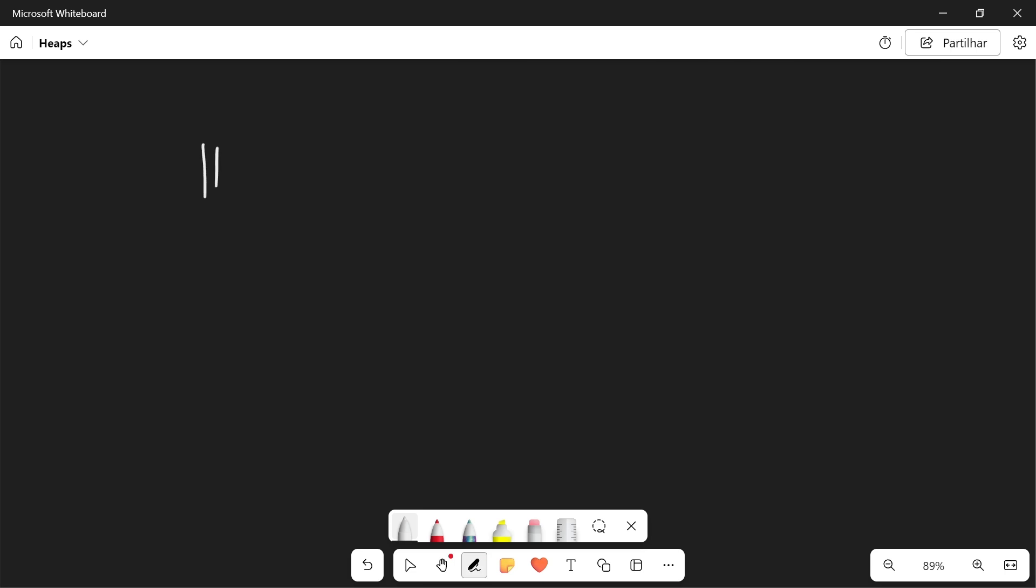So heapify is going to have a time complexity of log of n. Why? Well, that's because in order to put an element in its correct position, we're going to have to apply this algorithm to basically a branch of the heap, an arm of the heap. And so this is going to have a complexity of log of n.